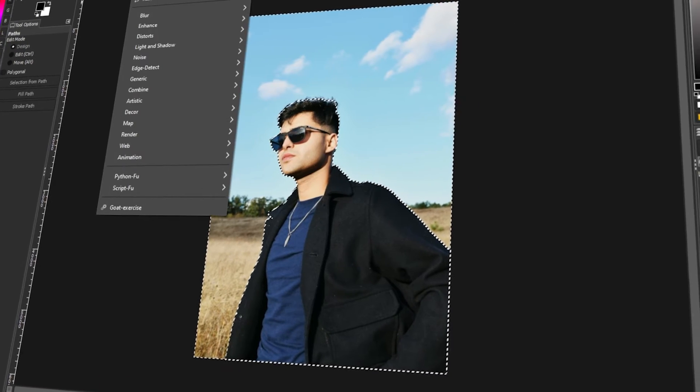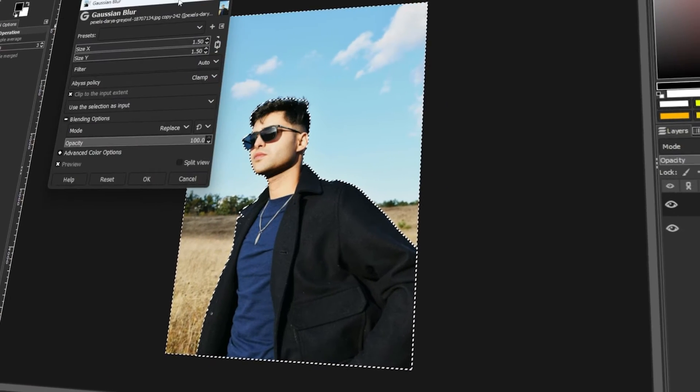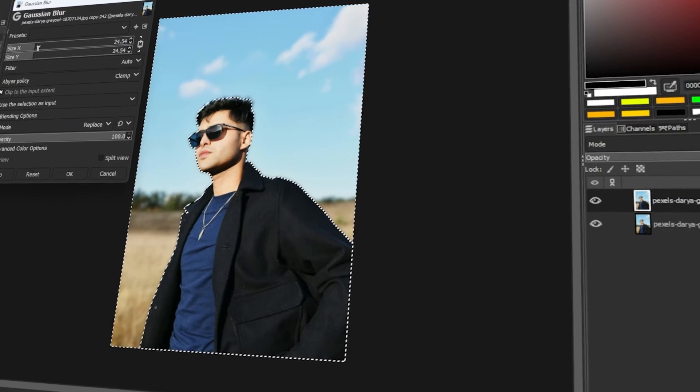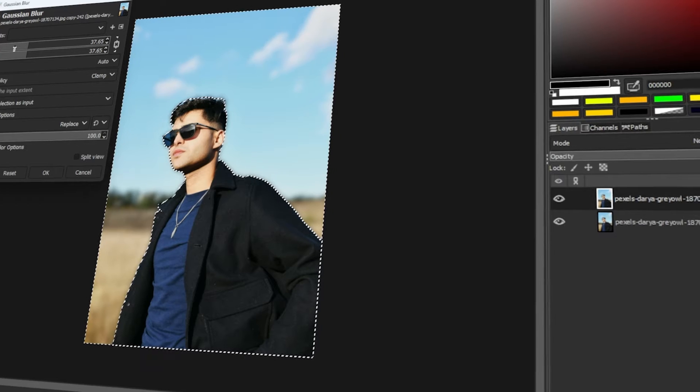In today's video, I will teach you how to blur the background in GIMP. Let's get started!